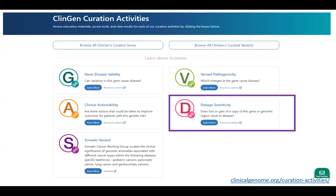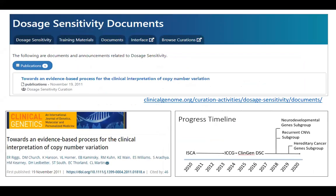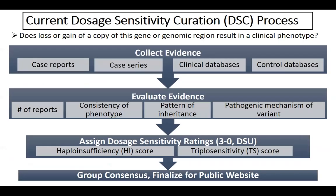Among the various ongoing gene and variant curation activities in ClinGen, we in the dosage sensitivity curation working group work to address this basic question: does the loss or gain of a copy of a particular gene or genomic region result in a clinical phenotype? Here we're focusing on constitutional disorders. Our curation process was originally outlined in a publication by Erin Riggs et al. back in 2011, an effort of the ISCA — International Standards for Cytogenomic Arrays Consortium — to provide a more consistent and rigorous process for curating copy number variants. Over time, both our organization and our curation processes have evolved, including the formation of focus subgroups aimed at dosage curation for genes associated with neurodevelopmental disorders, genomic regions including recurrent CNVs, and genes associated with hereditary cancers. Our core processes for evidence-based review remain the same.